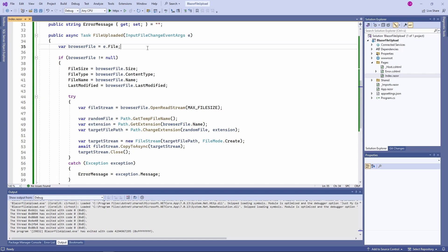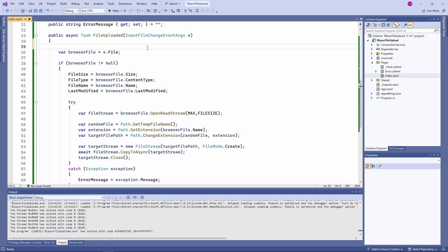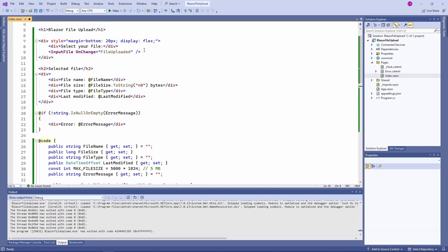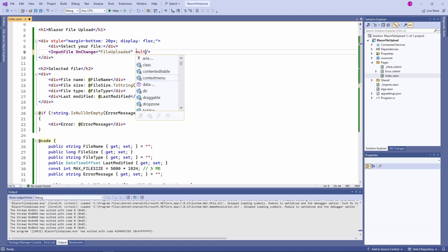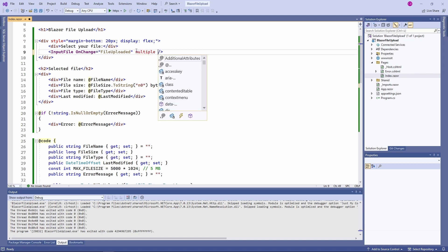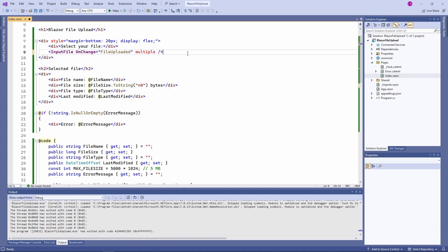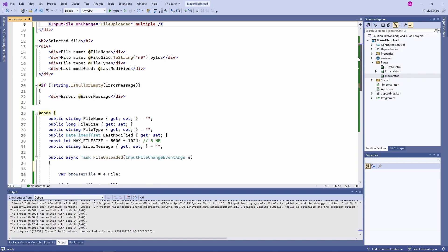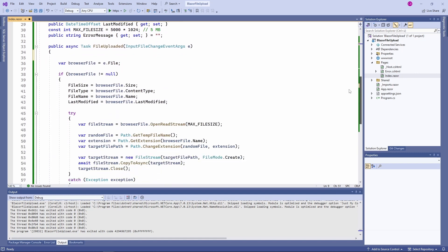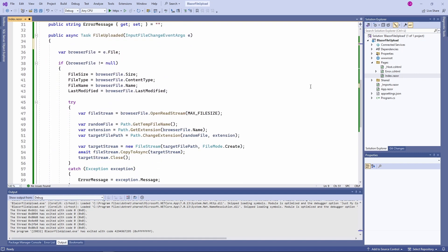Back in Visual Studio, we want to improve our code to handle multiple files instead of one. First of all, we add the multiple attribute to the input file component. As mentioned before, it will add the multiple attribute to the rendered HTML input element, allowing multiple files to be uploaded. Next, we need to change the handler method to consider multiple files.